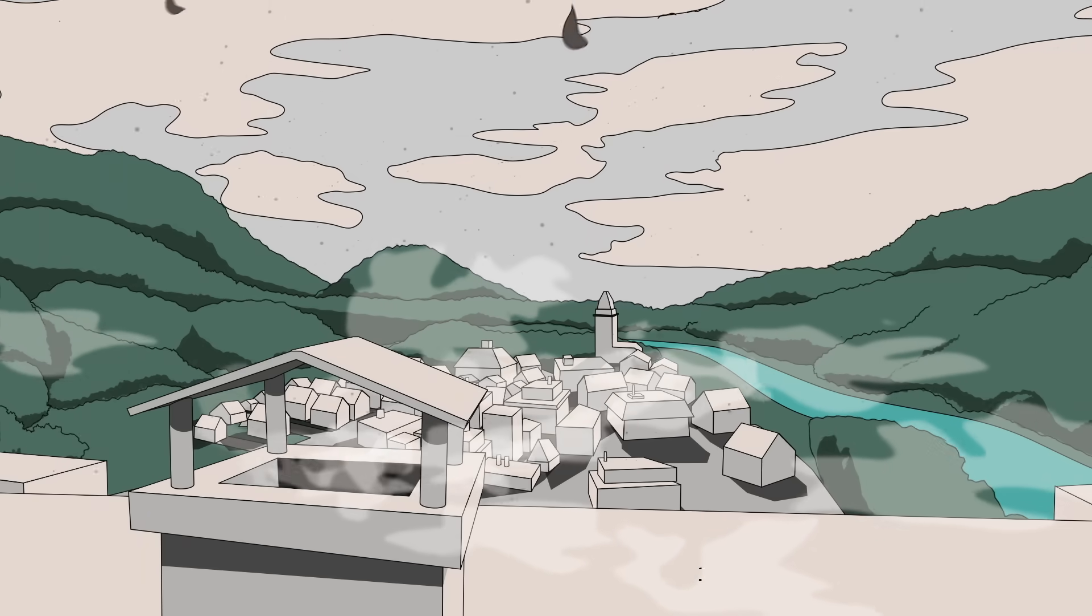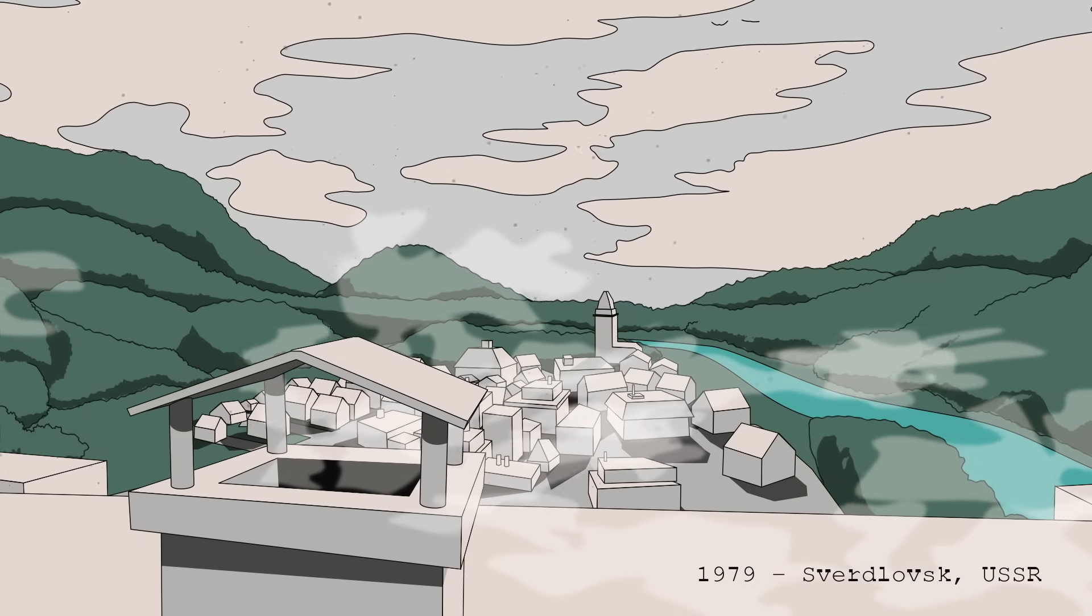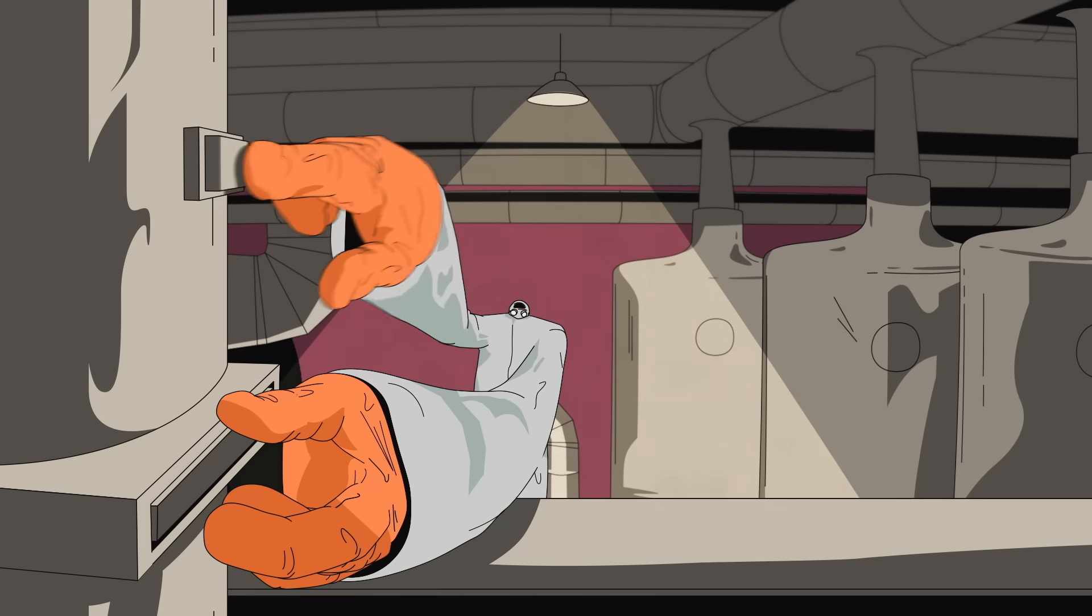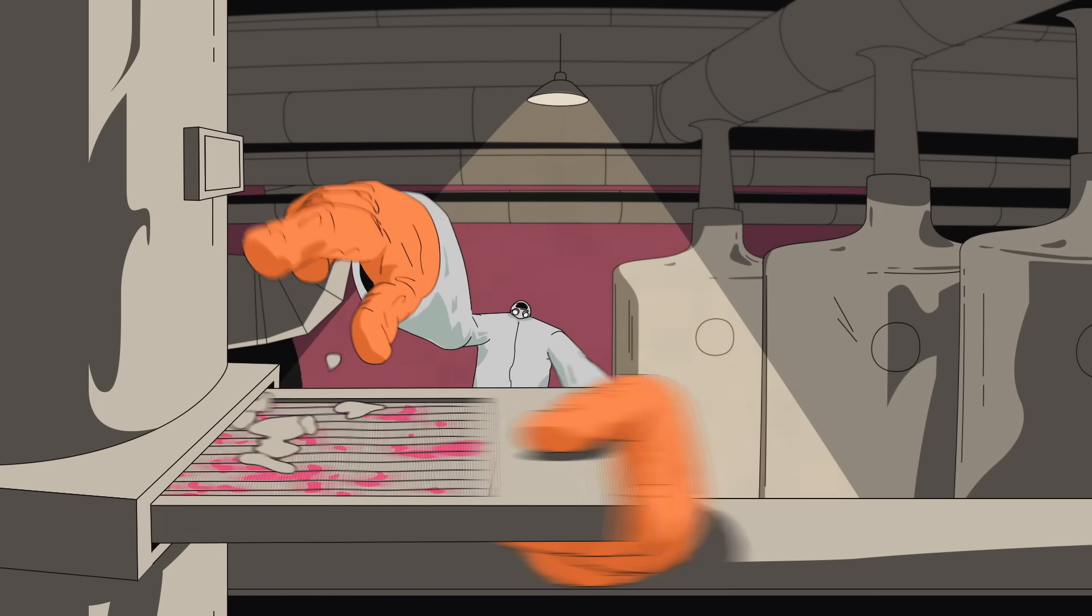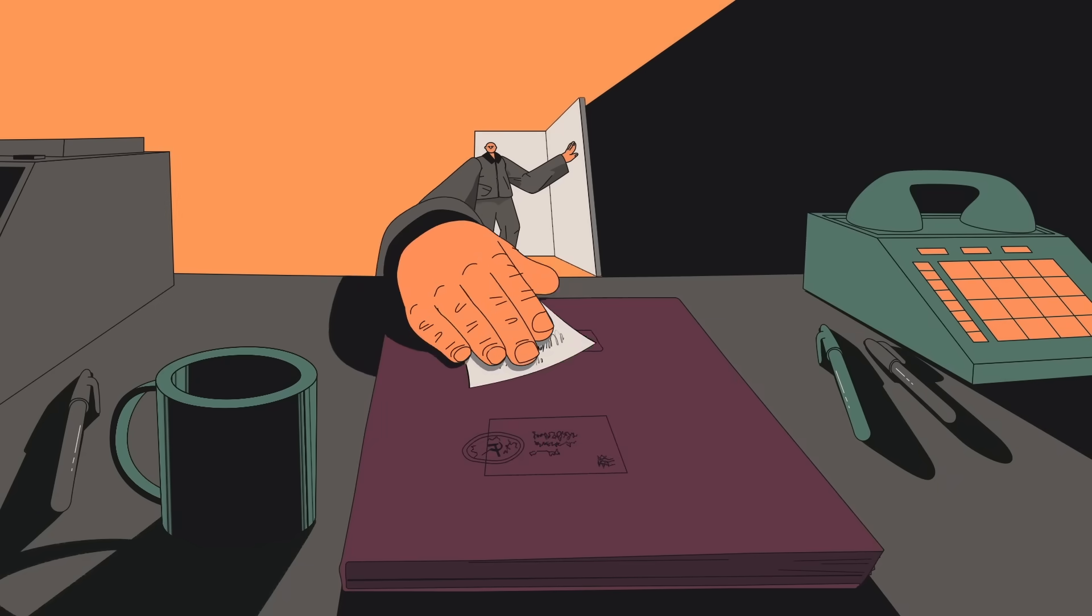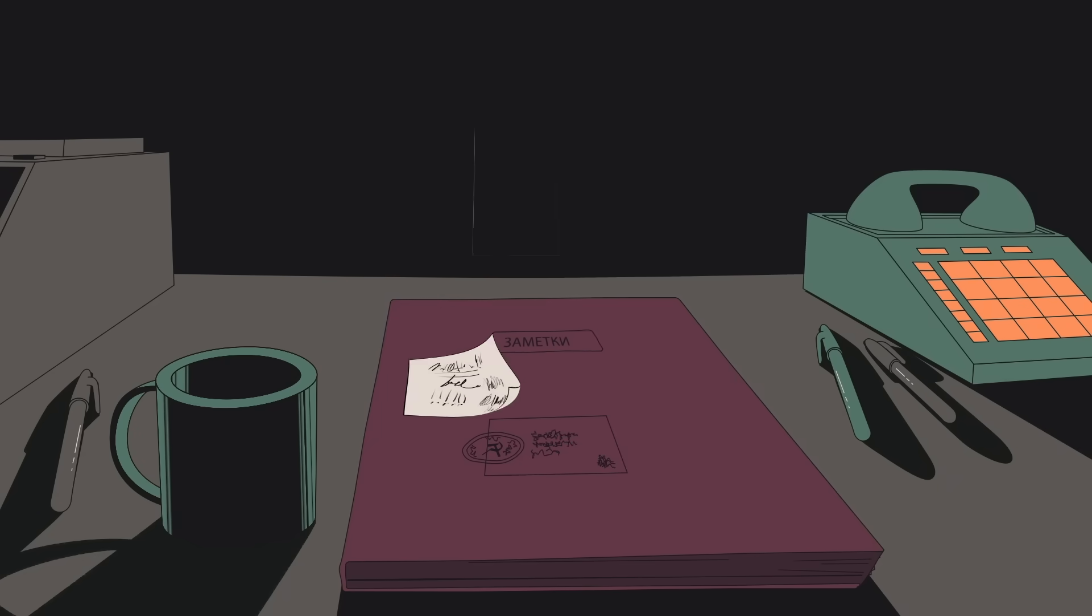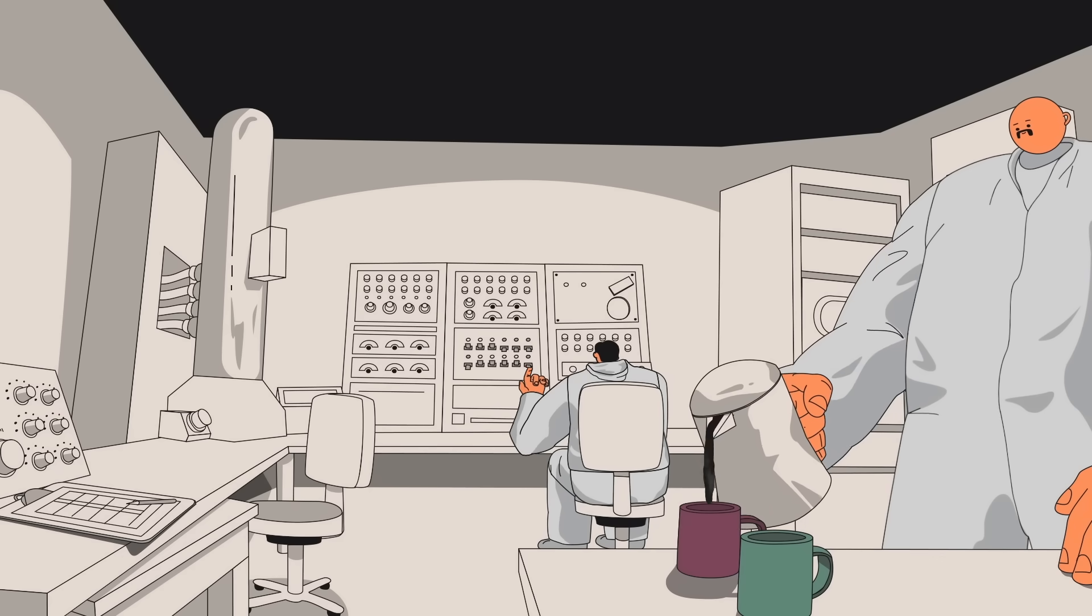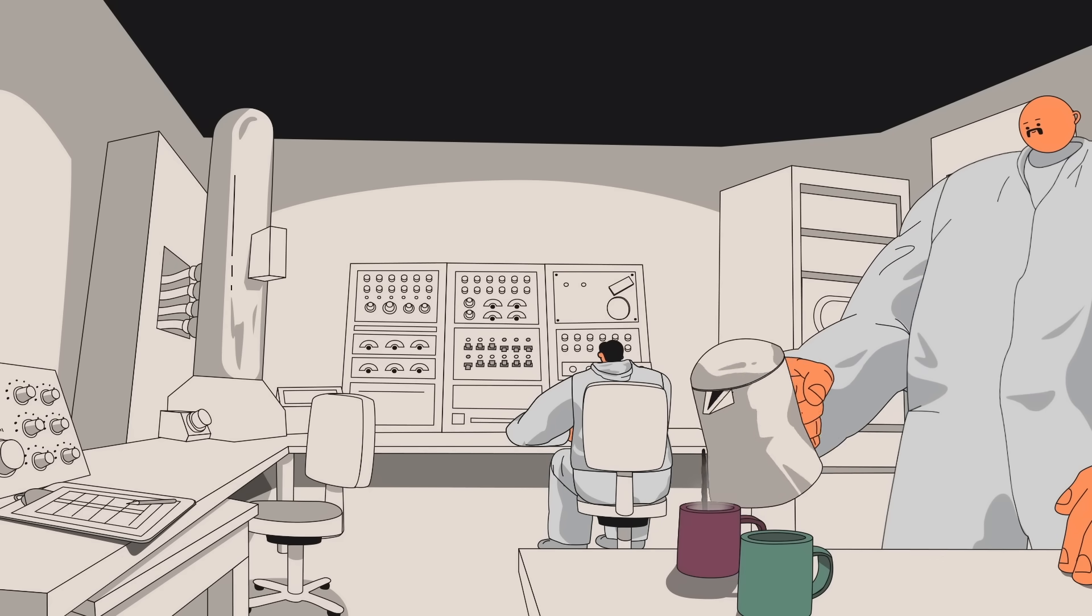In the spring of 1979, a lab worker in Sverdlovsk, USSR, removed a clogged air filter in the ventilation system and didn't replace it. His note to the supervisor was never transferred to the official logbook. So when the next shift rolled in, workers simply started production as usual.